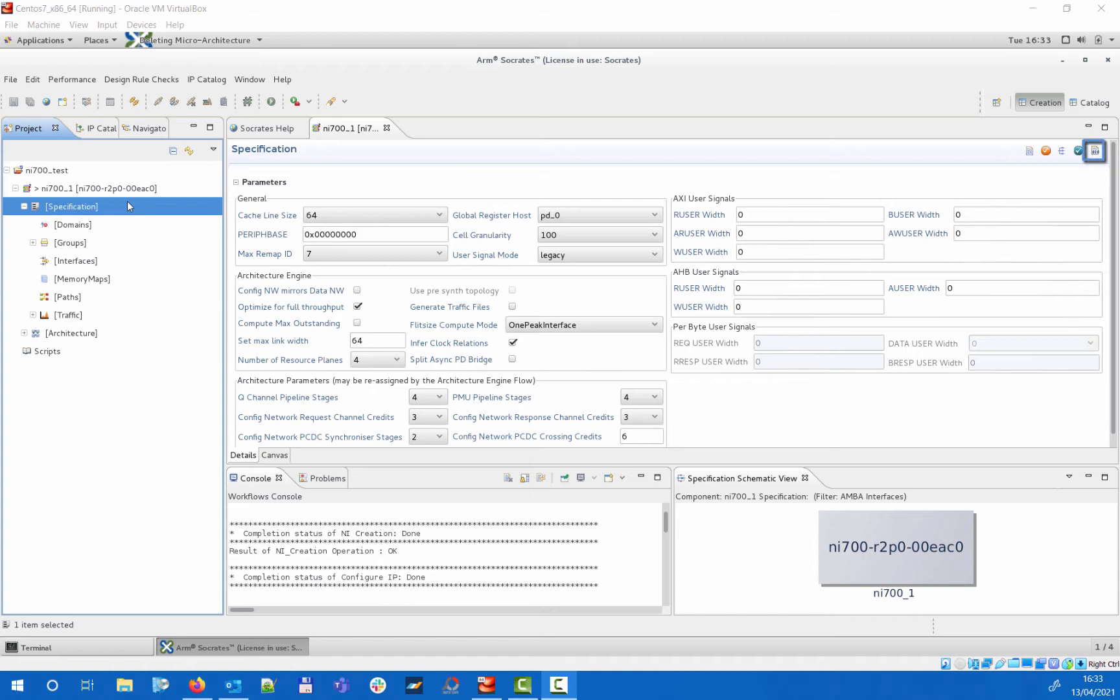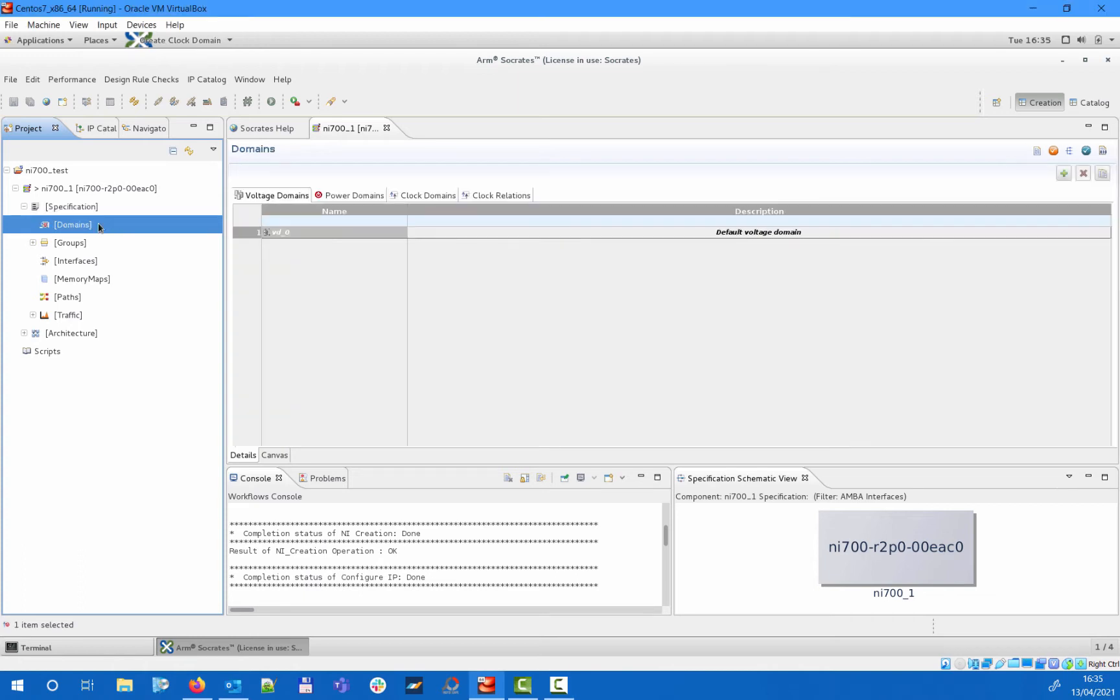You can also run the built-in architecture related design rule checks and generate the NI700 deliverables based on the created architecture. These icons are available from all specification subsections and from the canvas editor as well. In the domains section you can specify the different voltage, power, and clock domains within your NI700 and also the relationships between the specified clocks.